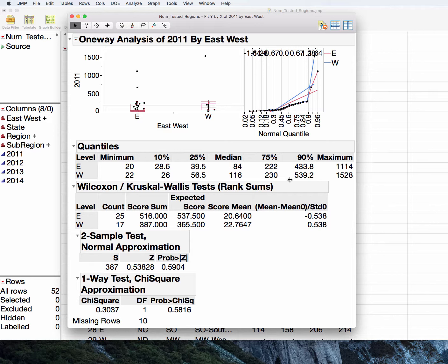Essentially what it's doing is it's finding the overall median for all of 2011. And then it's sorting each data point as to being above or below that median. It is then summing up by group these ranked scores. If we had equal medians, then we'd have an equal number of points above the median and below the median for east and for west. And the sums of those ranks would be equal. That's what it's doing.